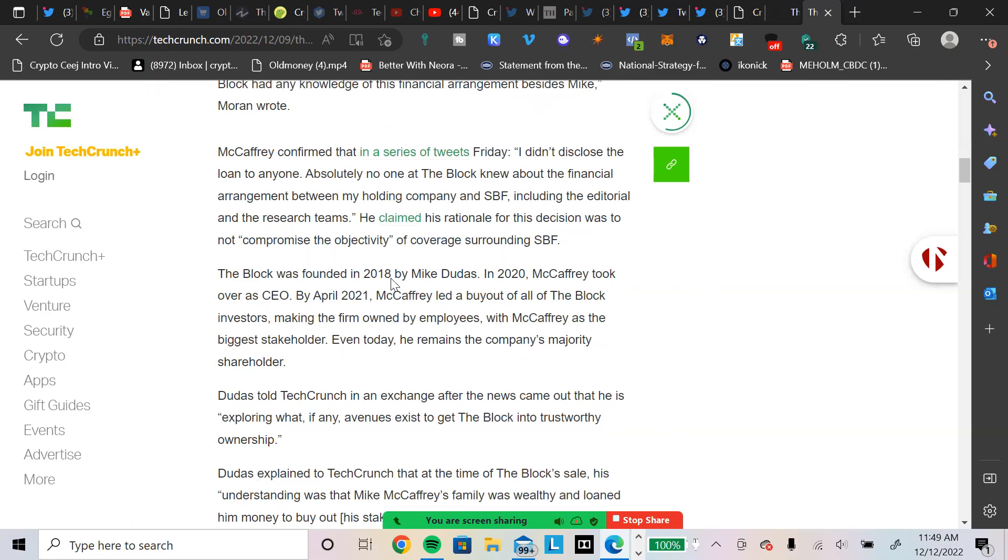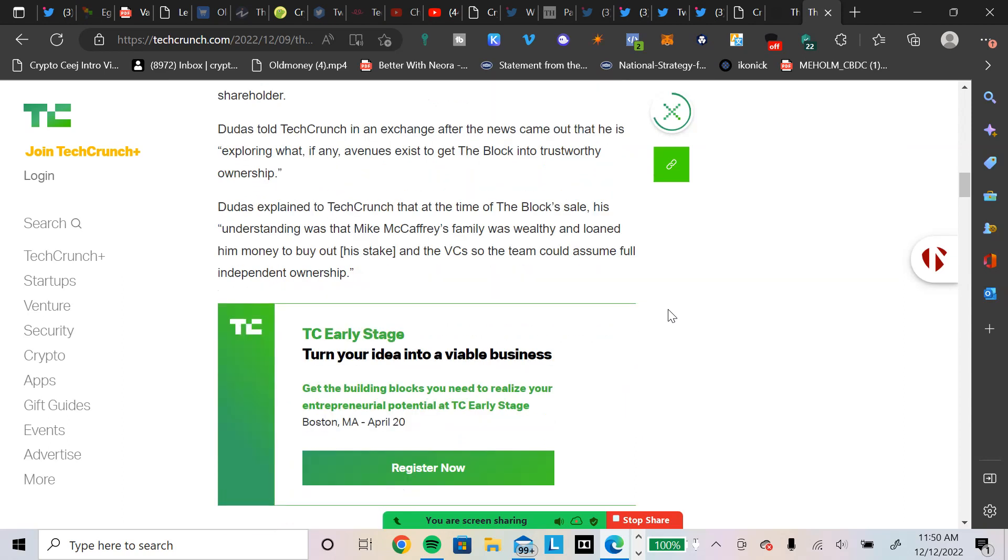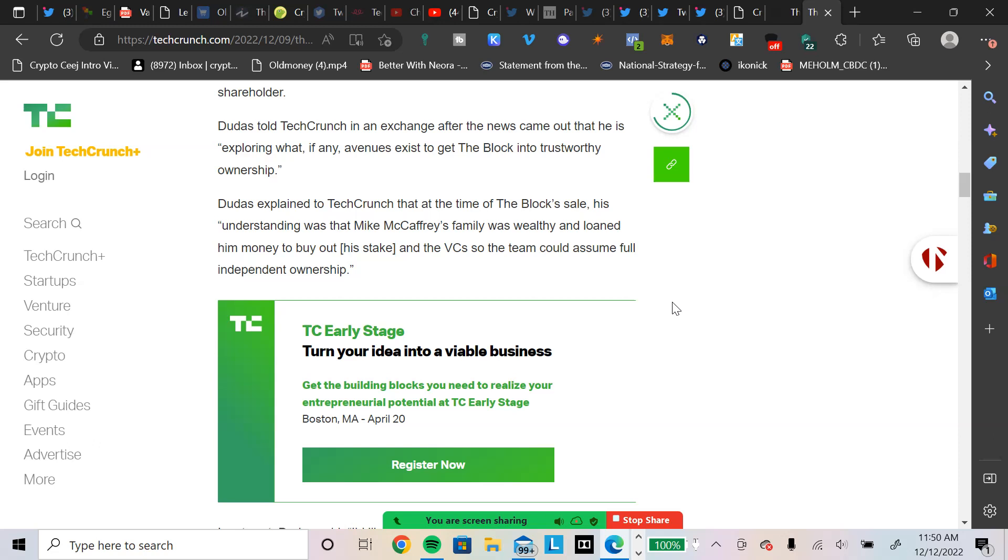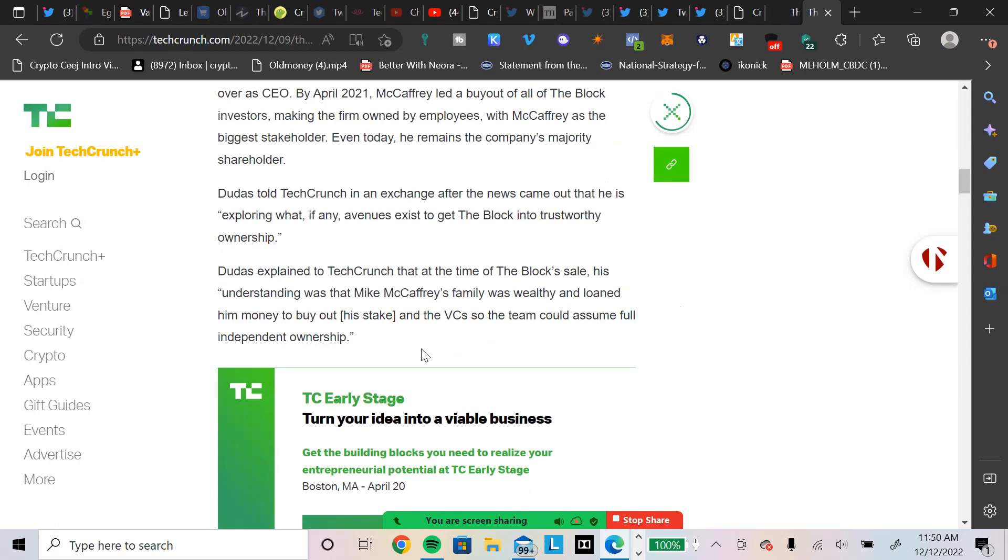The block was founded in 2018 by Mike Dudas. In 2020, McCaffrey took over as CEO. By April 2021, McCaffrey led a buyout of all the block investors, making the firm owned by employees, with McCaffrey as the biggest stakeholder. Even today, he remains the company's majority stakeholder. Dudas told TechCrunch in an exchange after the news came out that he is exploring what, if any avenues exist, to get the block into trustworthy ownership. Mike Dudas explained to TechCrunch that at the time of the block's sale, his understanding was that Mike McCaffrey's family was wealthy and loaned him money to buy out his stake, quote unquote, and the VCs so the team could assume full independent ownership.